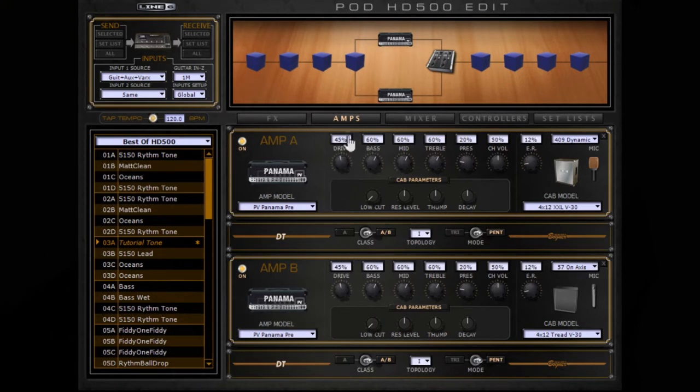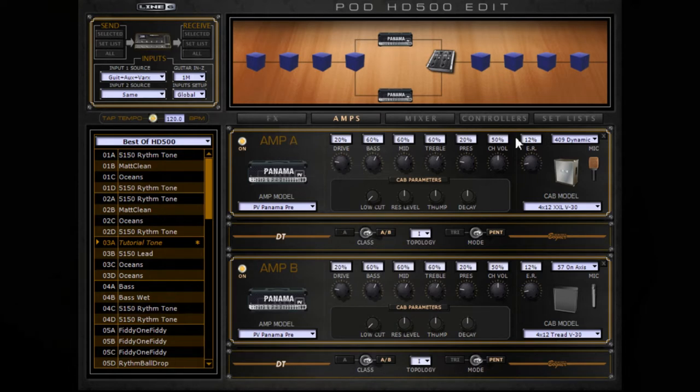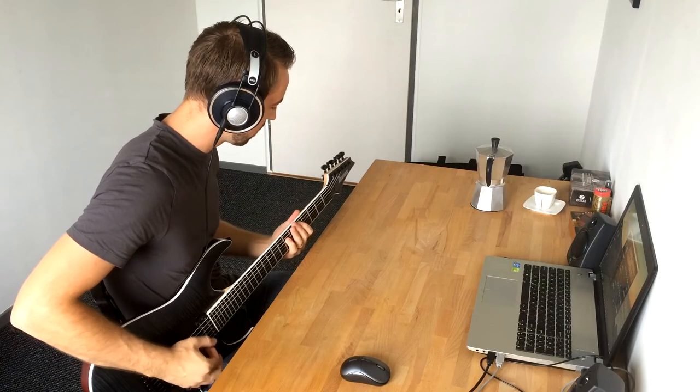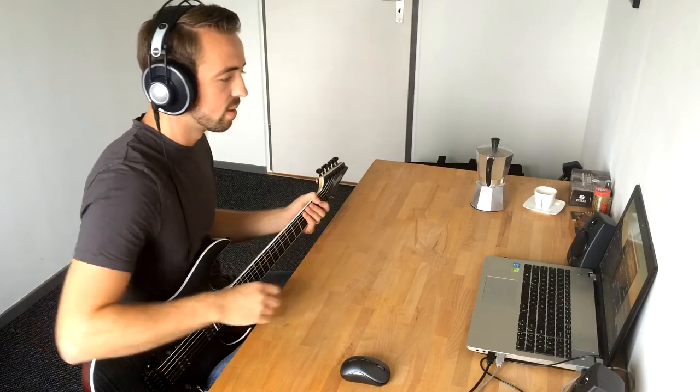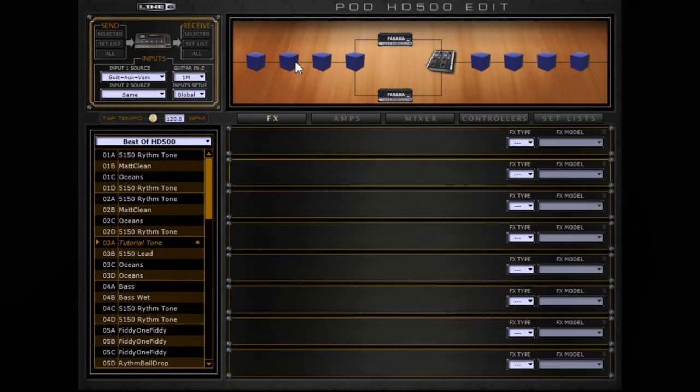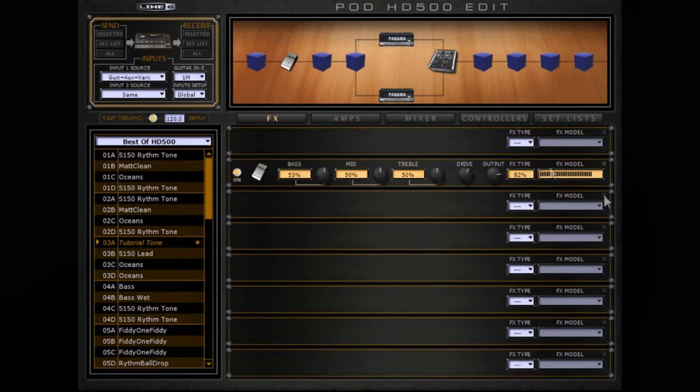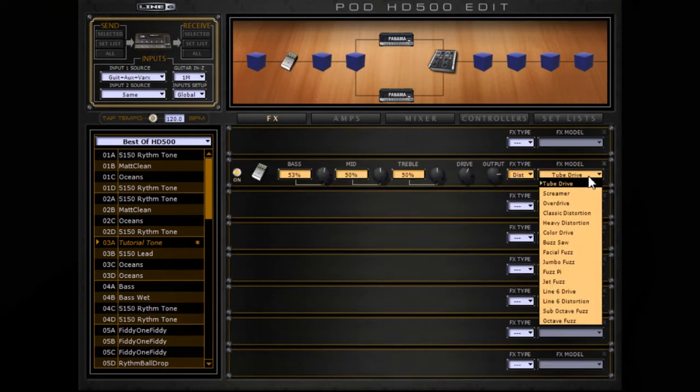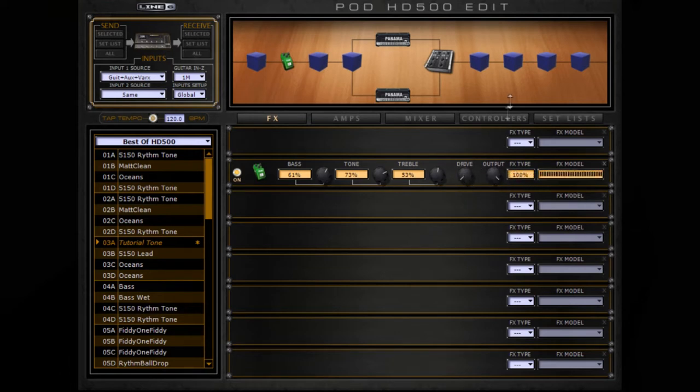So first thing is less gain. Very important, not too much gain in your sound. So, the first step, or one of the most important steps is choosing an overdrive. I like to use the Screamer, turn the drive all the way down and the outputs all the way up.